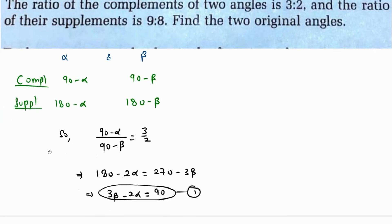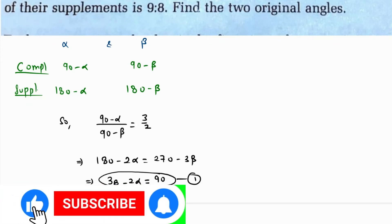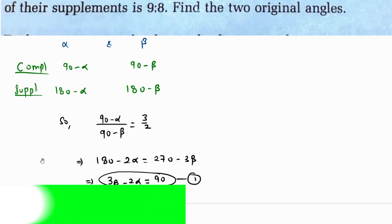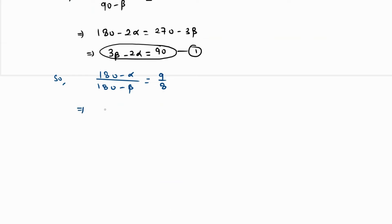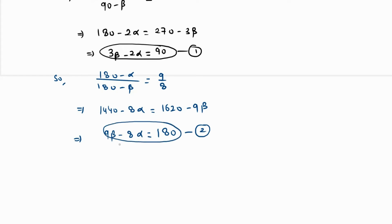Likewise, the ratio of their supplements is 9 to 8, so (180 minus alpha) over (180 minus beta) equals 9 to 8. Cross-multiplying gives 1440 minus 8 alpha equals 1620 minus 9 beta. Adding 9 beta to both sides and subtracting 1440 from both sides, we get equation 2: 9 beta minus 8 alpha equals 180.